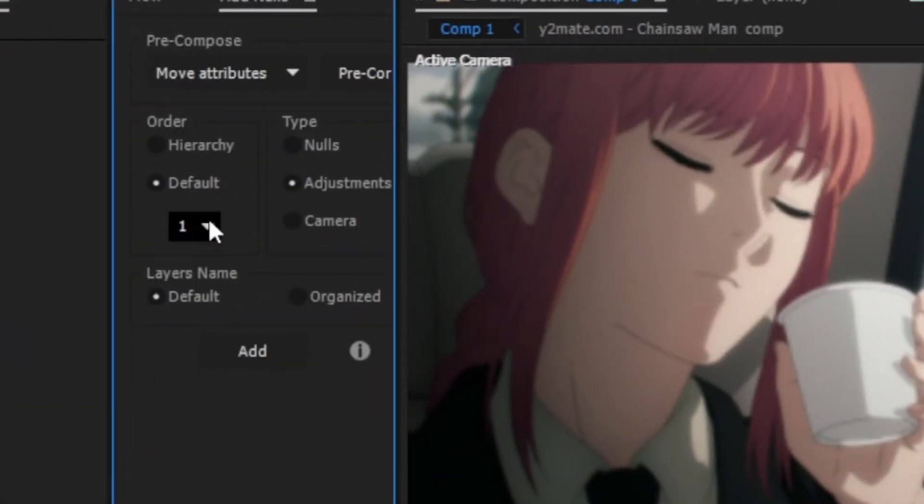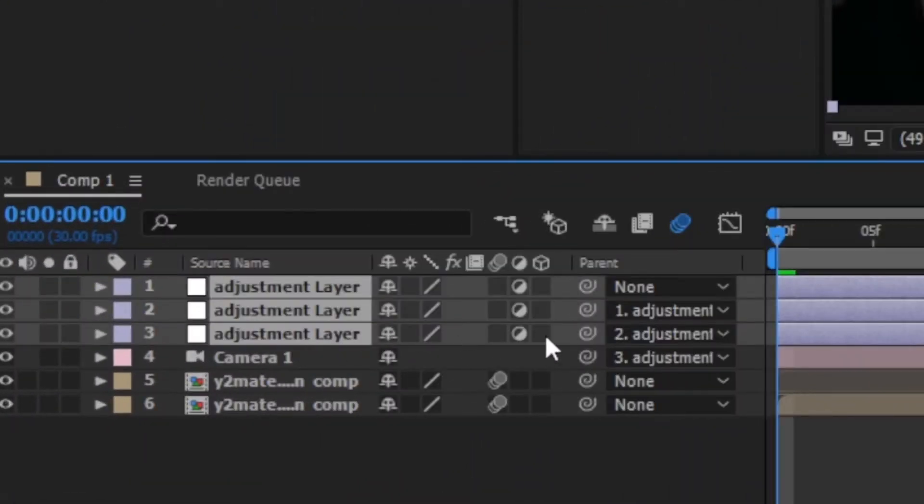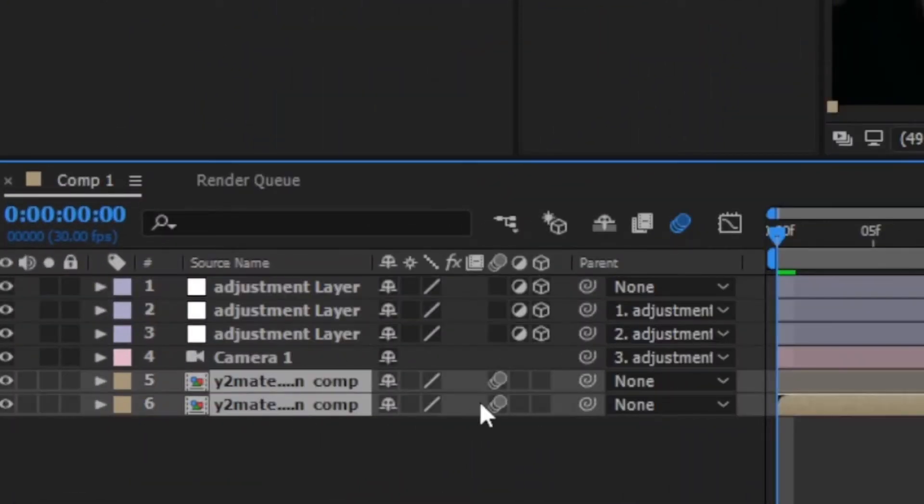Now create three adjustment layers linked to the camera. Make it 3D. Same thing with the clips.